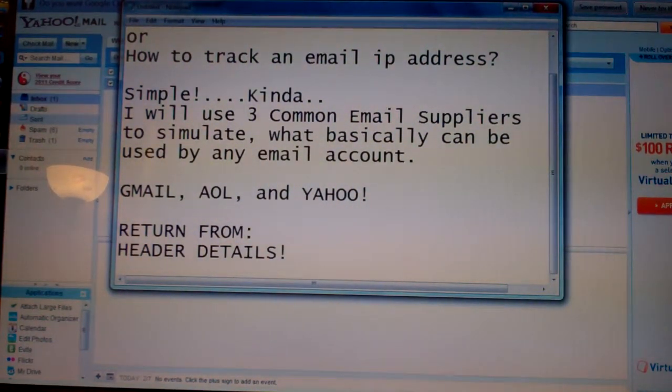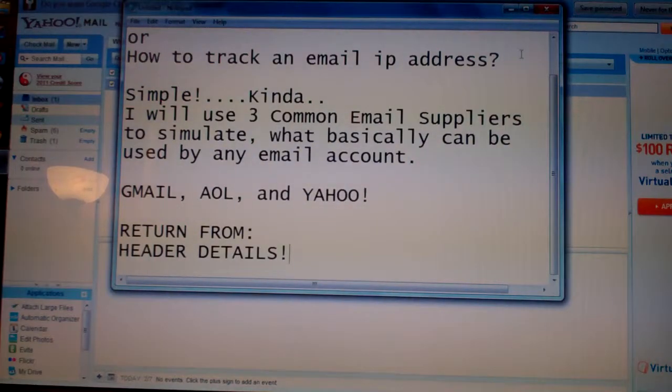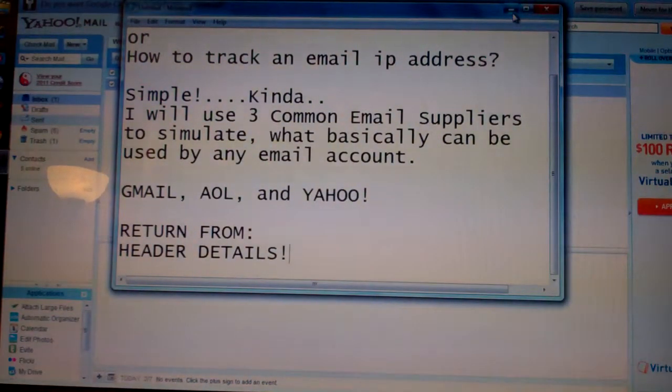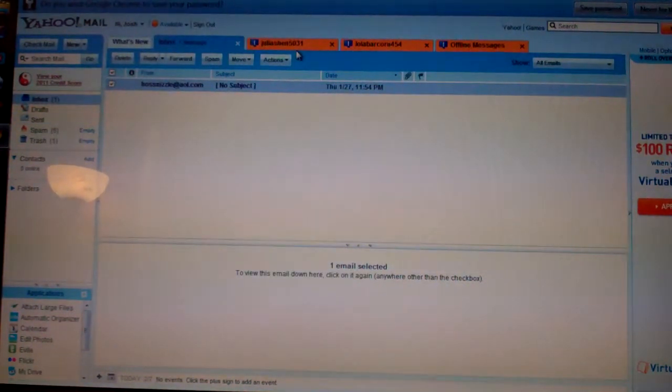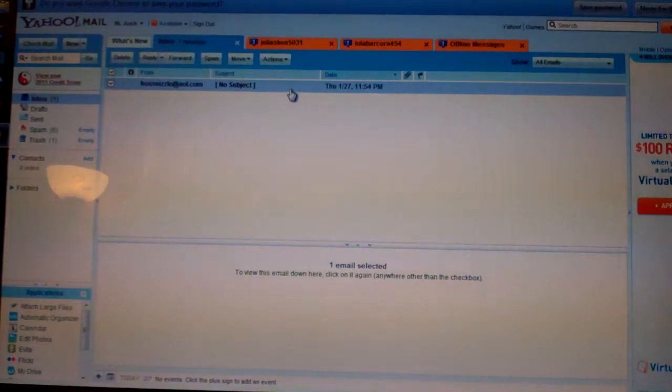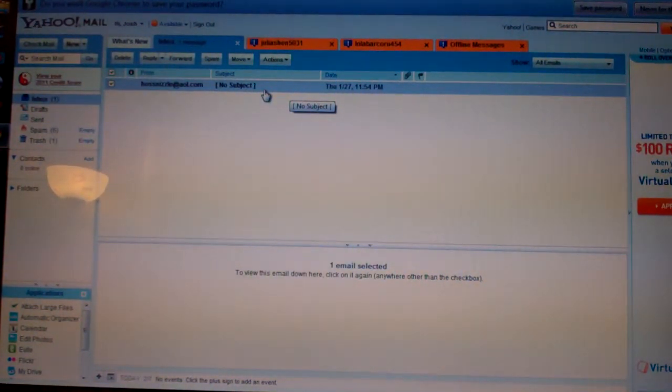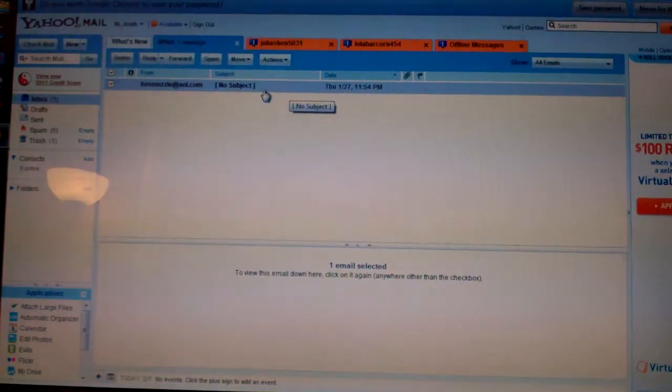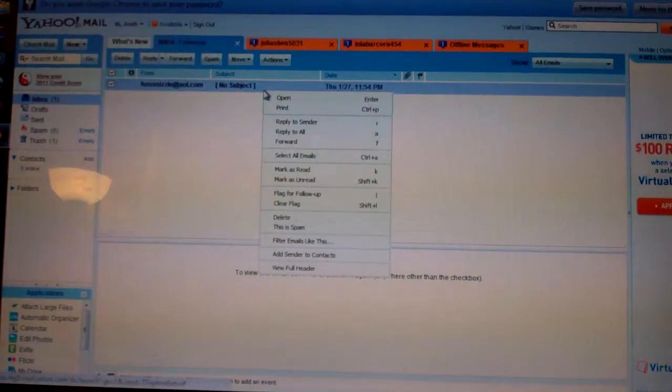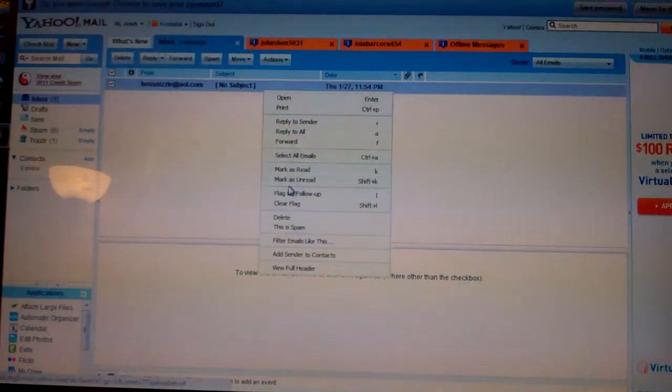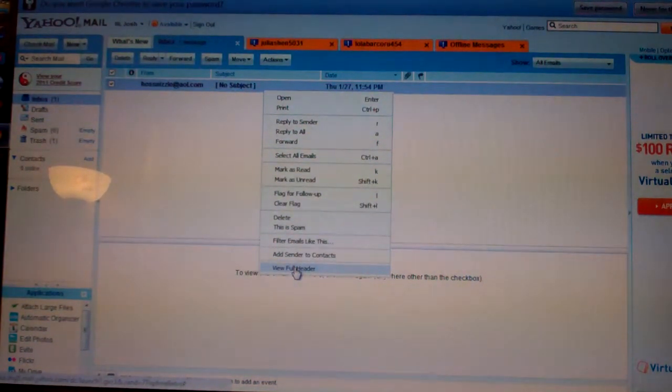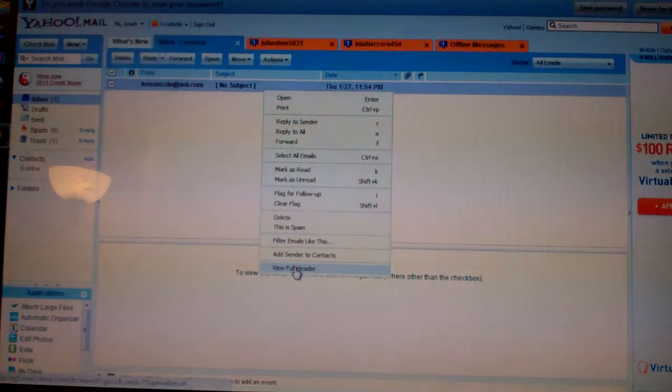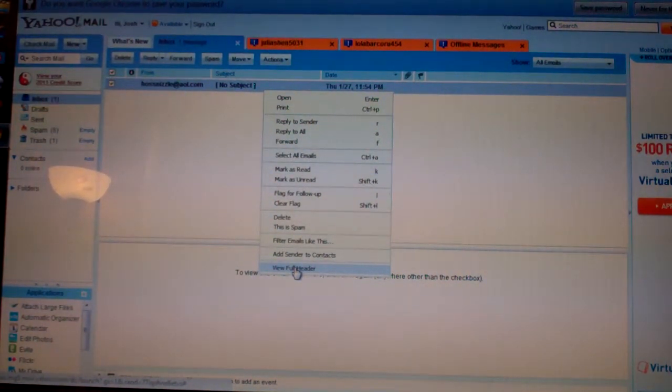Let's check it out. So this is my Yahoo account. You've got a new email and you're not sure who this is from. What you do is right-click on it. You have all these options here, and you go down to the bottom to view the entire header.